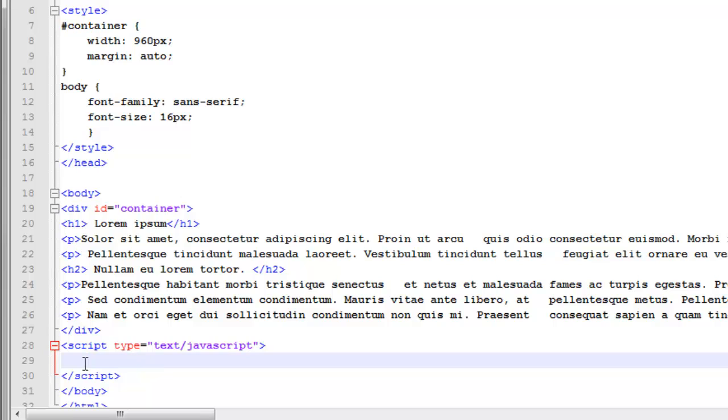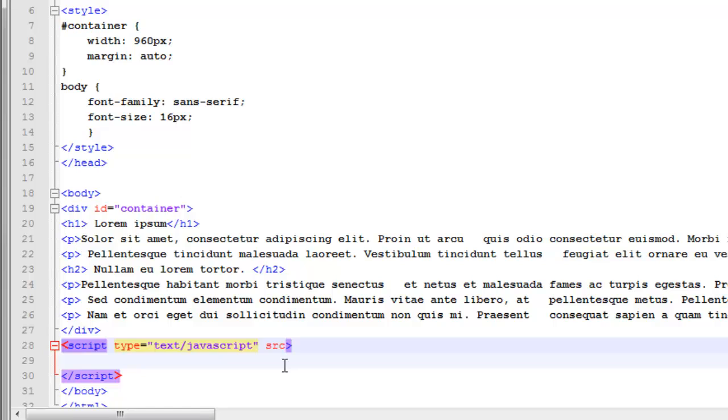And now you'll notice I just have my script tag. Now my script tag can actually do two things. Inside my tag it can have the JavaScript I want to run or I can type in the attribute of source src equals and then give it the file name.